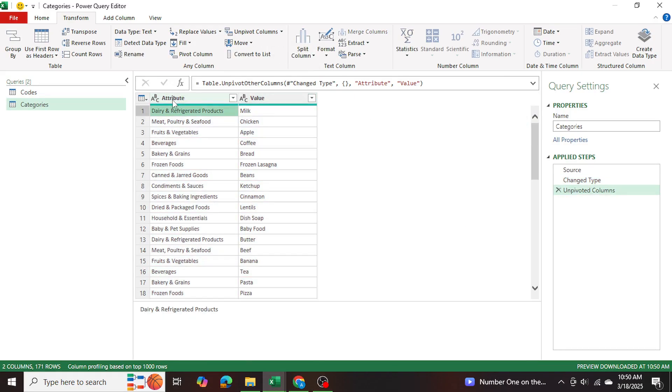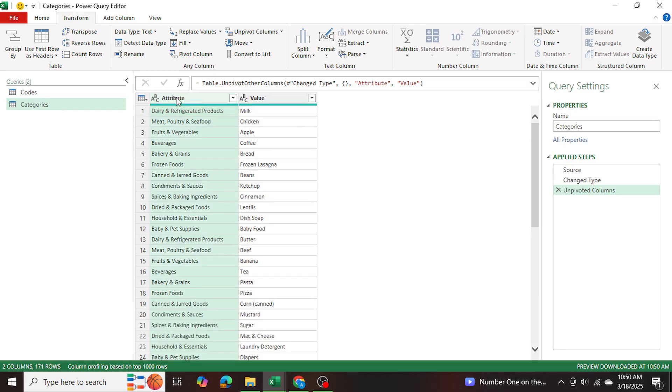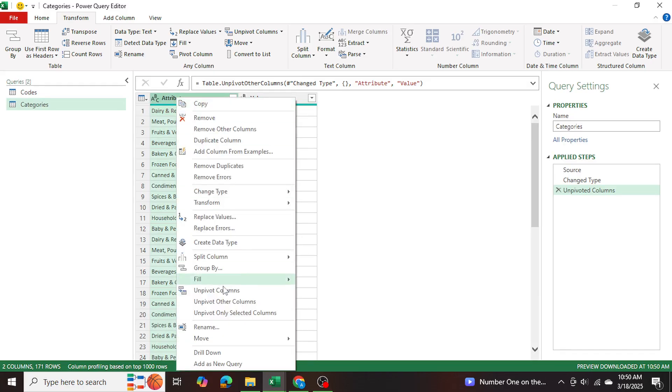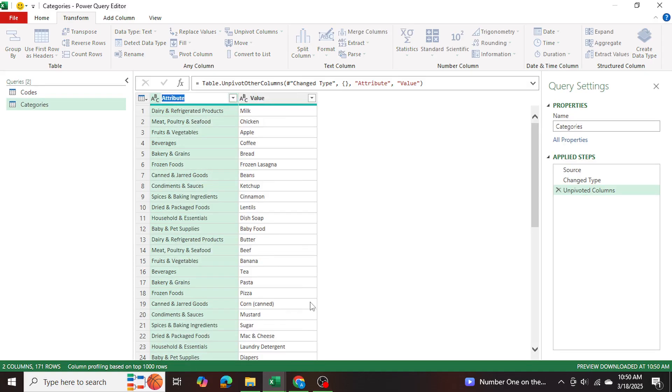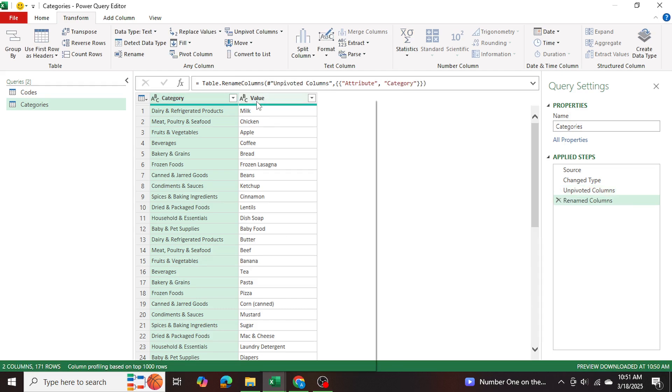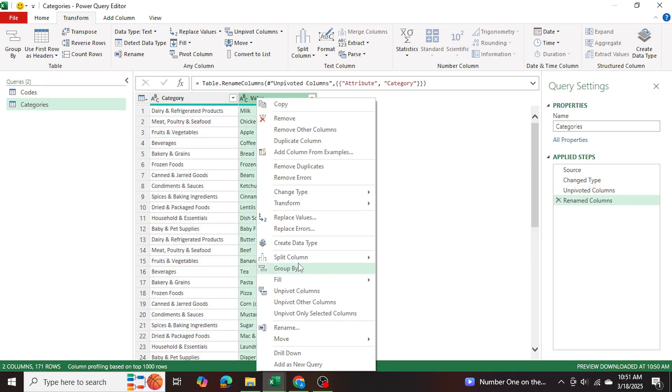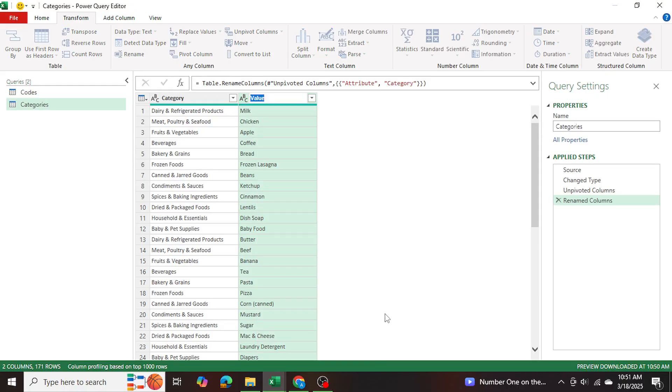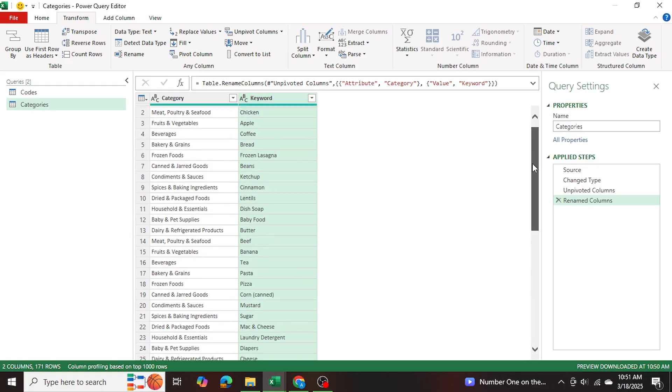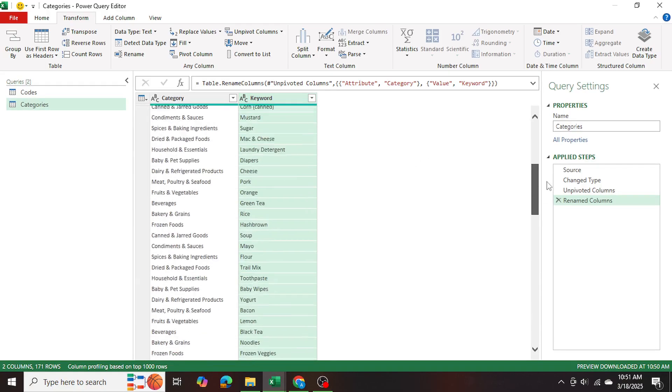So now we can see we have attribute and value. So attribute, we can actually change it to say category. And value is the keyword that we're looking for in our codes table. So I'm going to rename it to keyword just to make things simpler. Now we've done that.